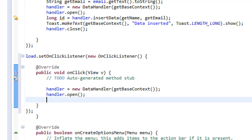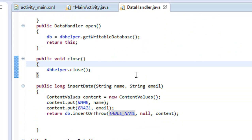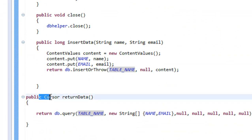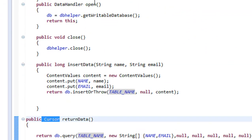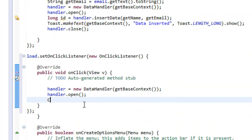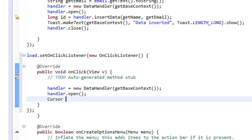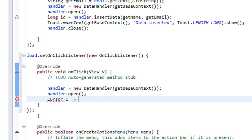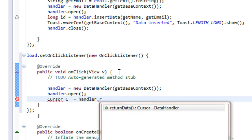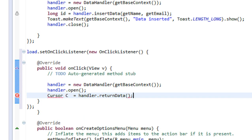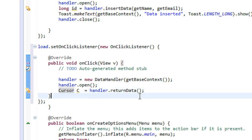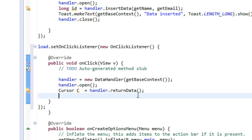Now we are going to retrieve values from the database. Take a closer look at the getData method — it returns an object of the Cursor class. So we need a Cursor object here: Cursor c = handler.returnData(). That method returns a Cursor object, so we need to import the Cursor class.